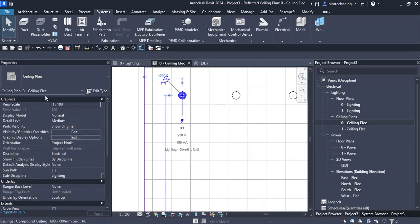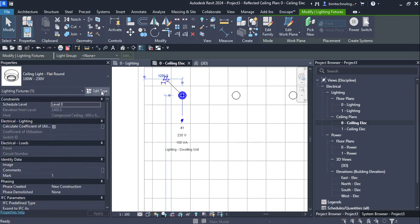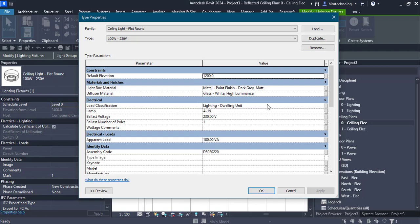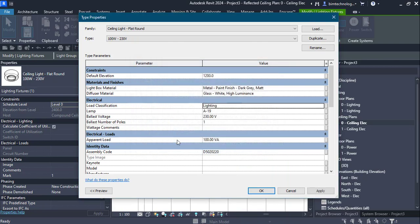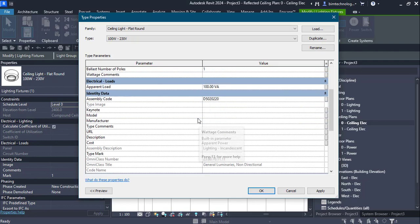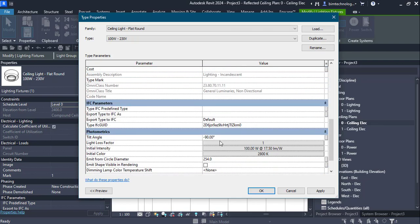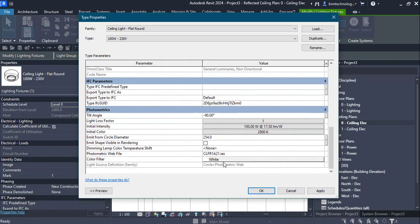Looking at the lighting fixture properties, go to Edit Type and you can see the load classification — it says Lighting 12 unit. You can change the load classification to Lighting, and the demand factor can be changed as required. Similarly, the apparent load, assembly code, and lamp can be edited. You can select lamp A19 with a ballast voltage of 230 volts. You can also do photometric editing: change the initial color, light loss factor, initial intensity, and other photometric values.